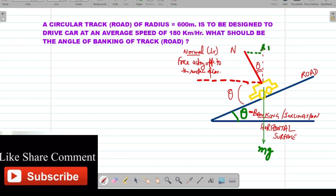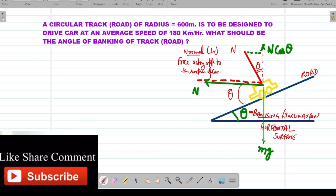The component towards the horizontal (dotted red line) is N sin theta. Now, the force which prevents this car from going away from the track is the centripetal force — the circular force. This centripetal force is acting over here, keeping the car on the circular track.